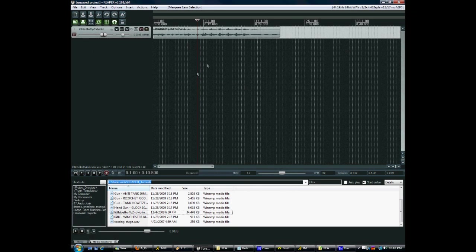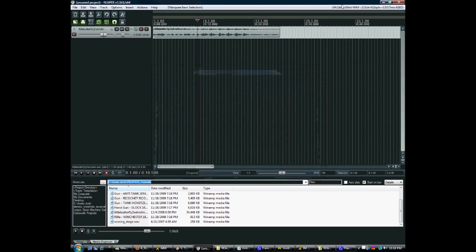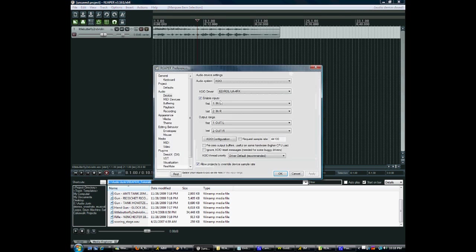First things first, just to get to the preferences menu, you can either Ctrl-P and that'll bring that up, or you notice this little readout here that tells you your project sample rate and bit depth. Just click that and that'll take you right into the audio device settings.